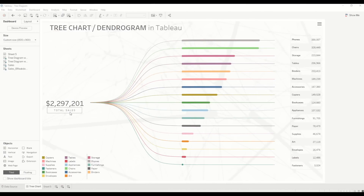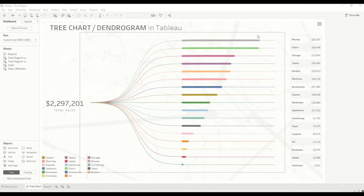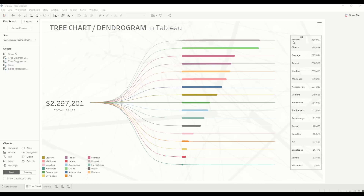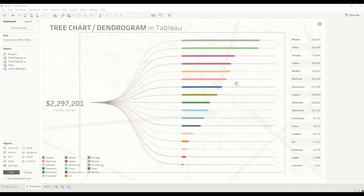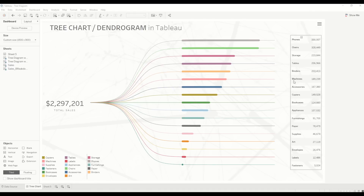As you can see in this particular dashboard, we are showing the total number of sales broken down into different categories, and each bar represents the quantity of the sales. For example, on the topmost part of the chart we have Phones, which have sales of three hundred thirty thousand dollars, and as you go further down you can see the breakdown of all those categories and their sales figures.